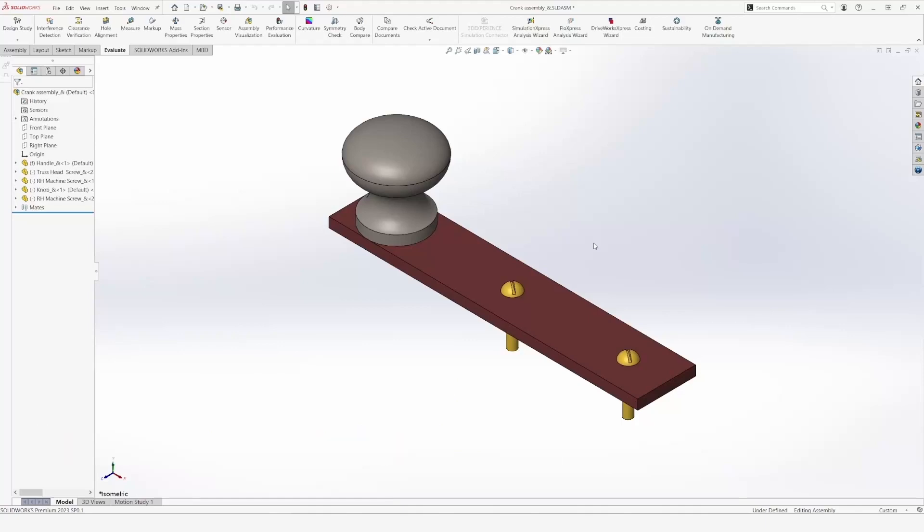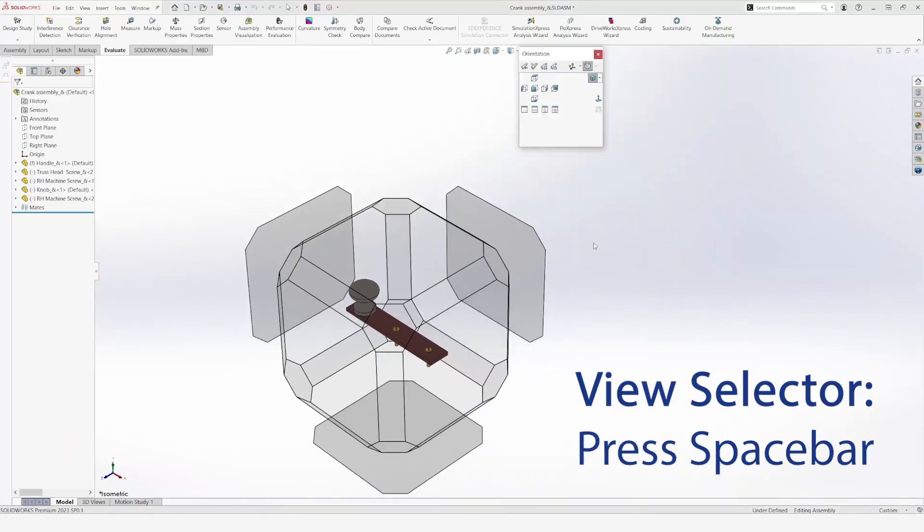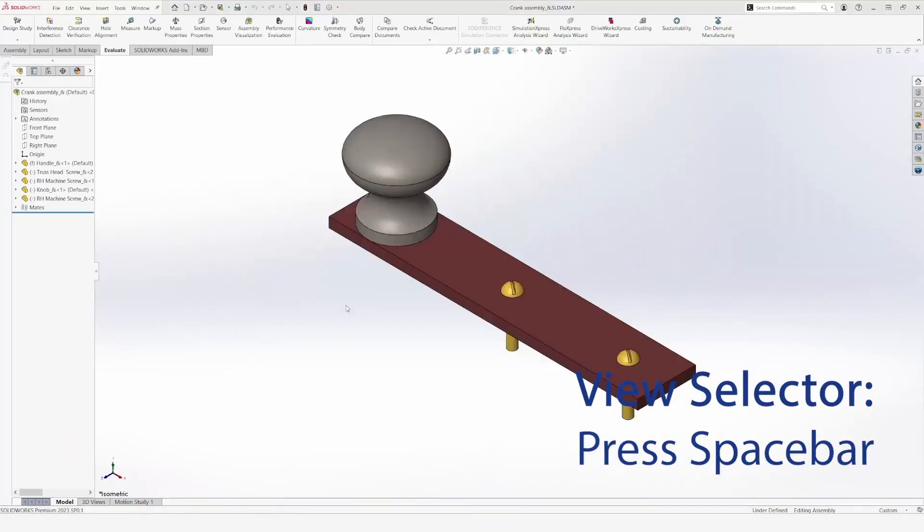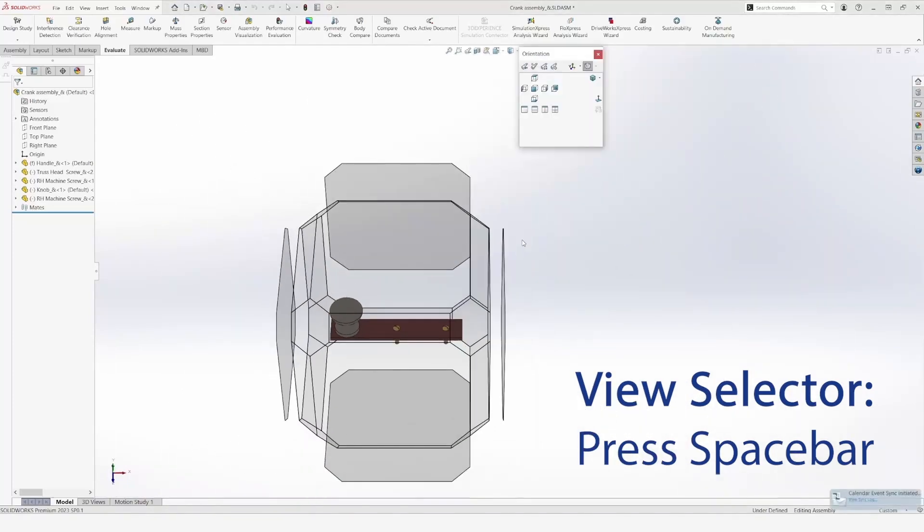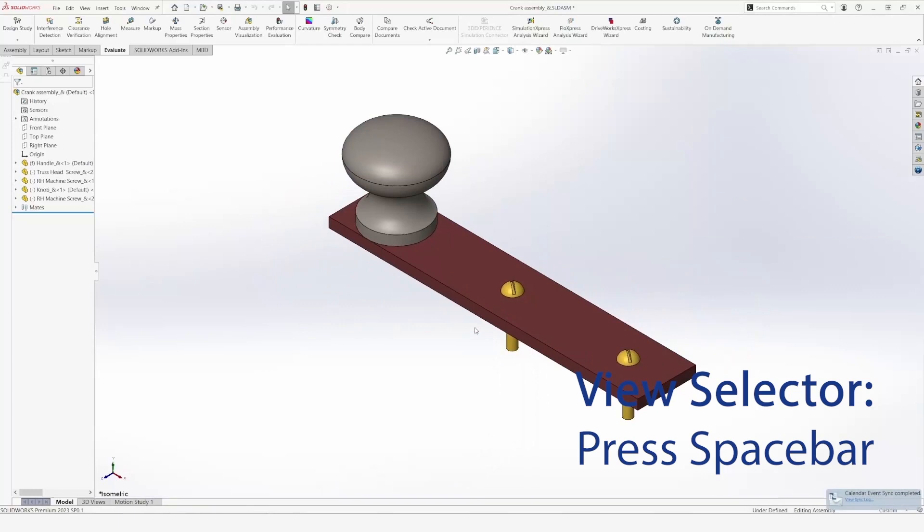I can also bring up the view selector by pressing the space bar. The view selector allows me to select different views of the part with a single click.